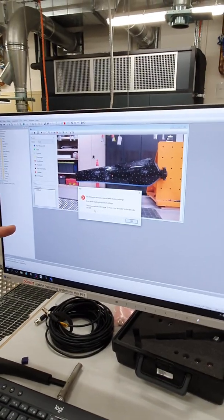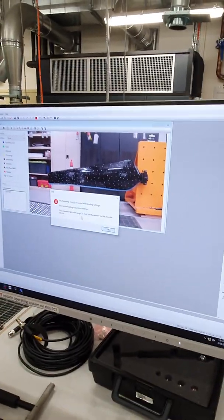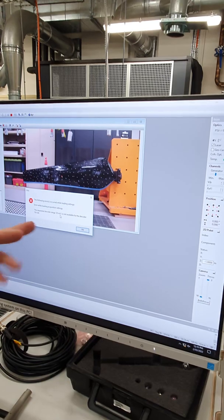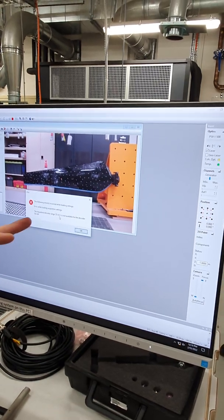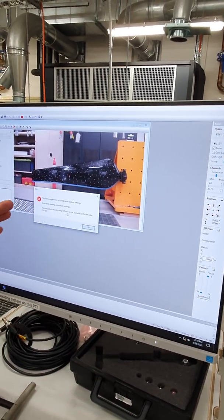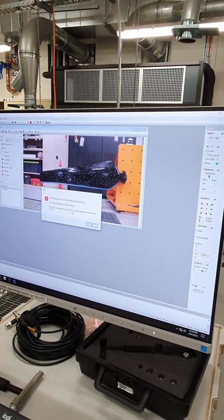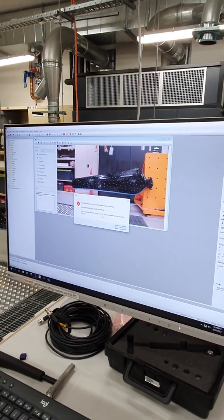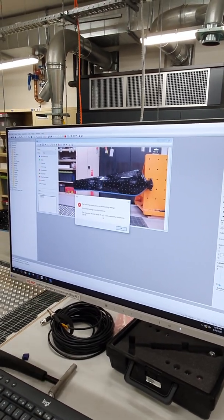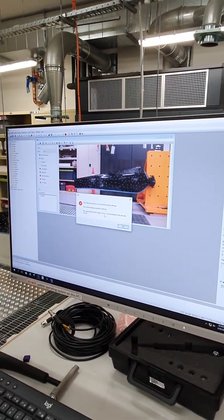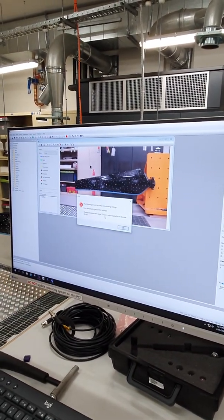Now, I think this requested decoder around 25 meters per second is not available for this decoder. This error message, actually we've, okay, now I understand why we've got this error message. So what we've got here, and I didn't know this, this is good for the video actually.